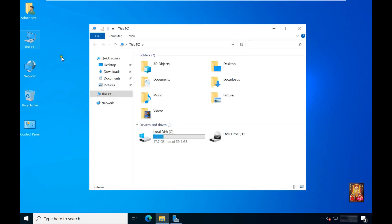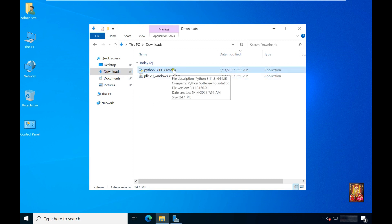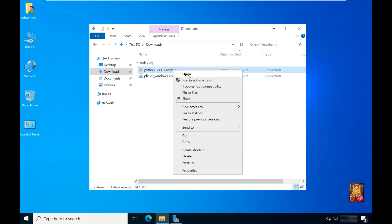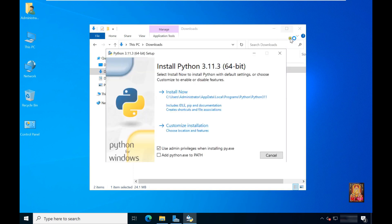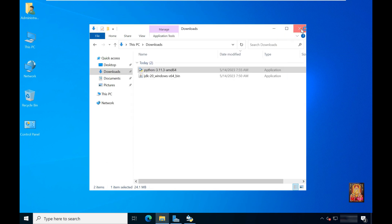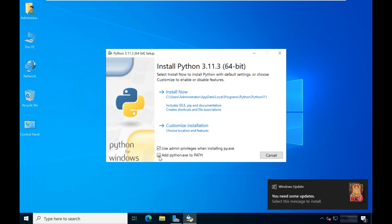Double click on This PC. Click Downloads. Here is our Python setup. Right click on it. Click open. Let's close Downloads. Select and tick add python.exe to path. Click install now.